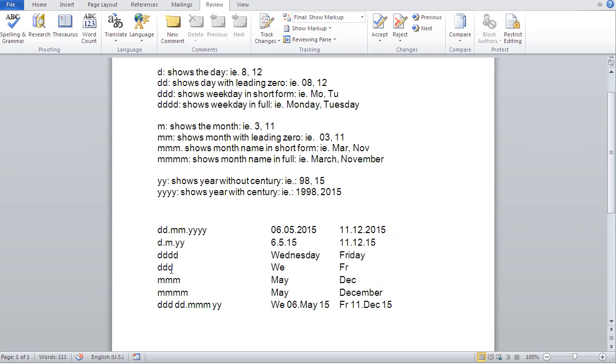Same thing with the three D's. I would get the day in short form. Ditto here for the months. And here's a possible combination.